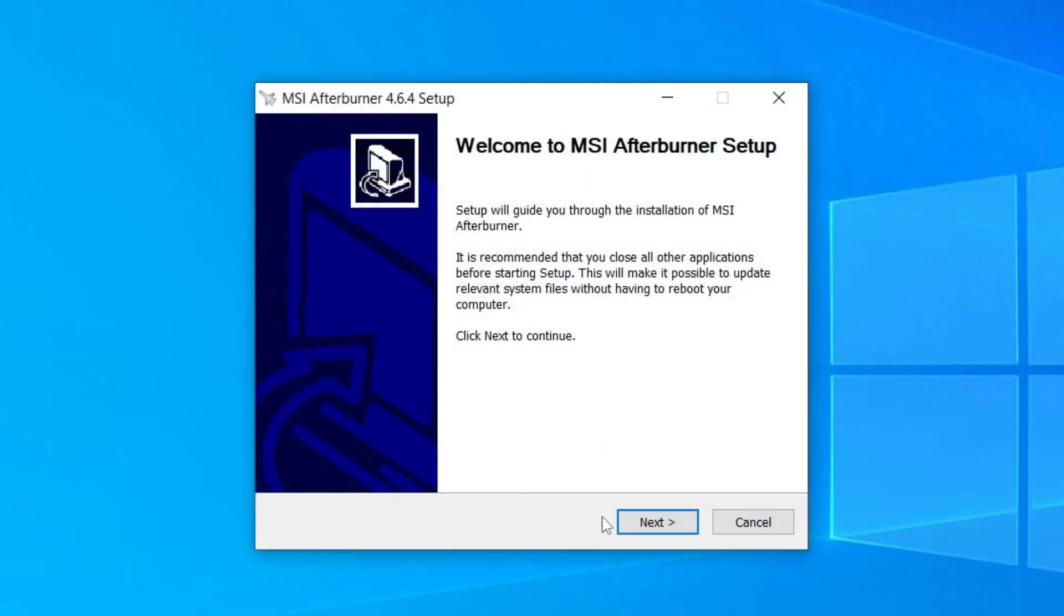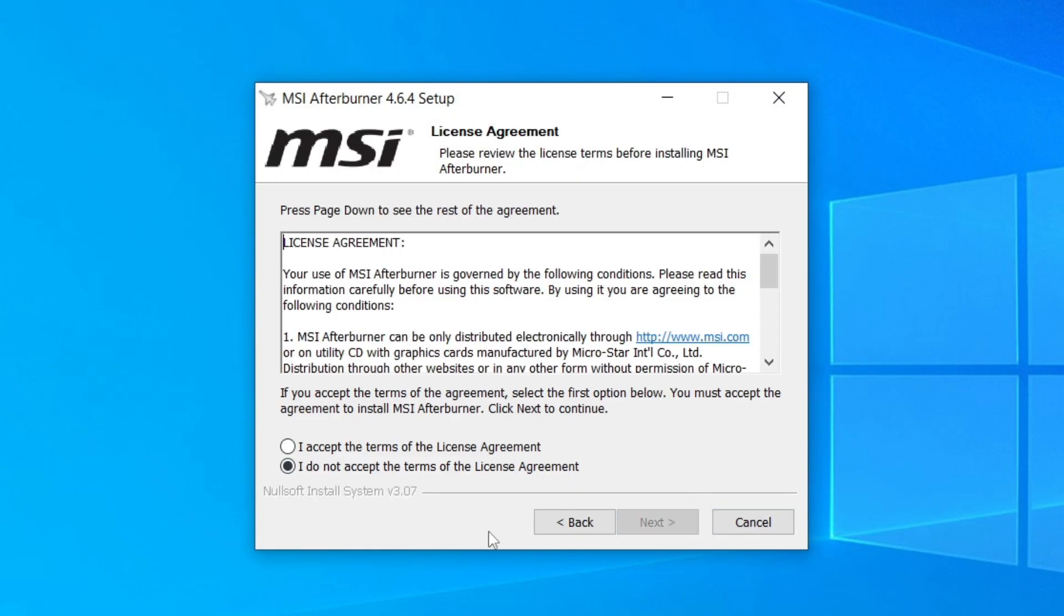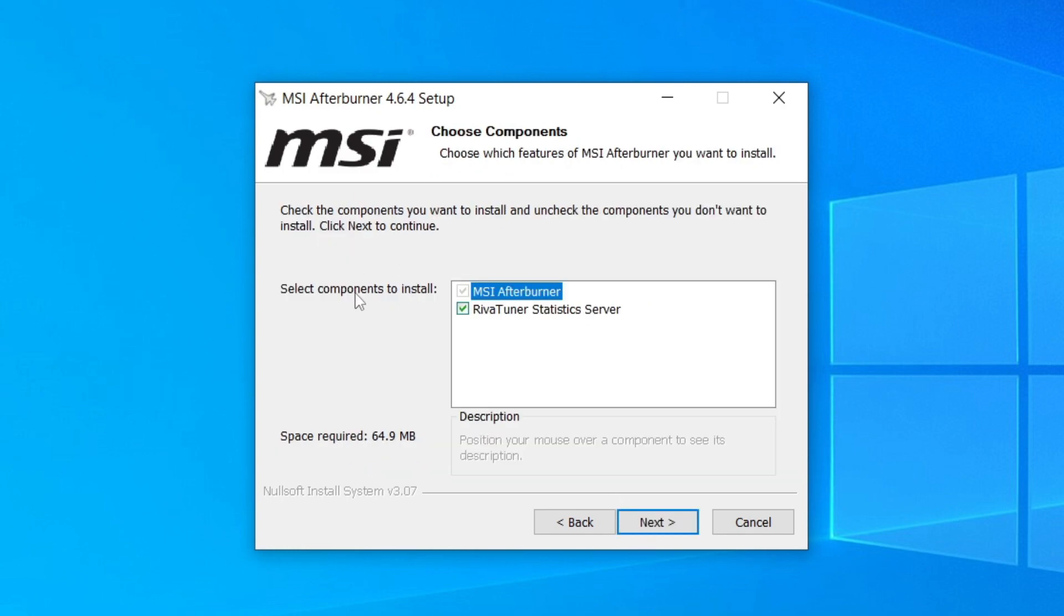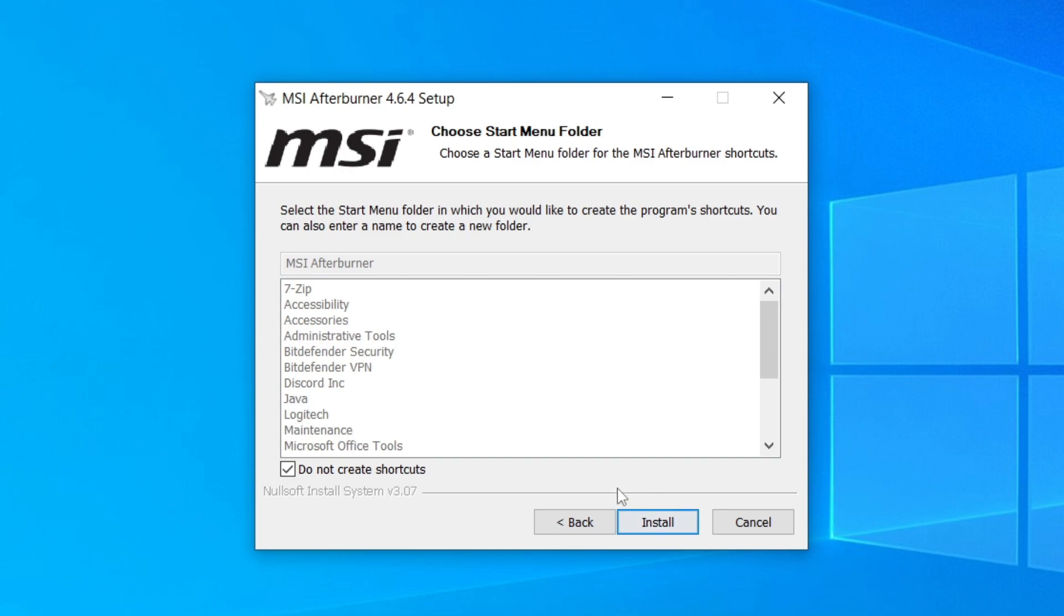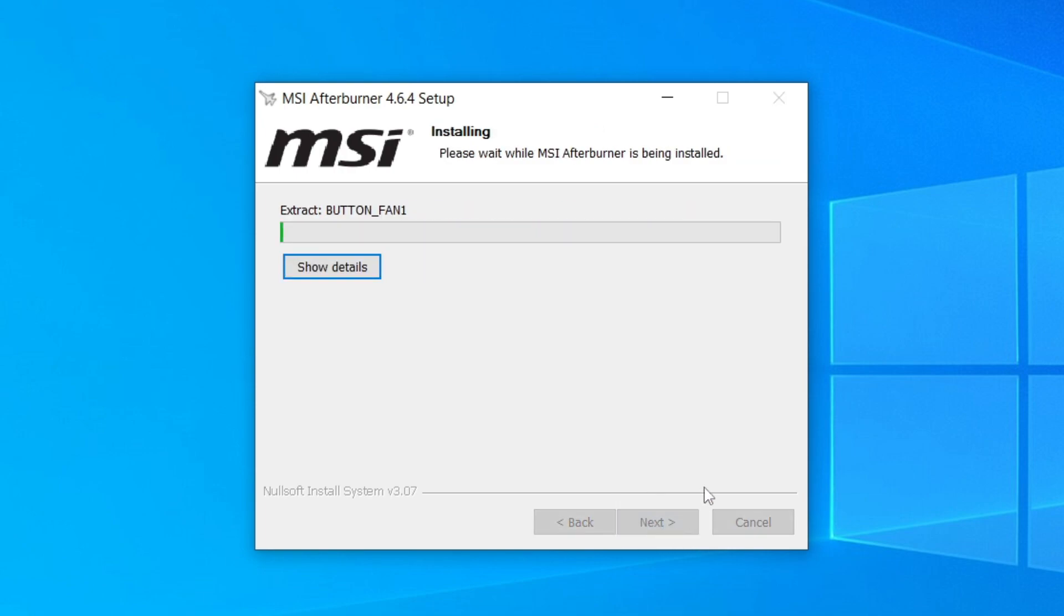Close the zip file and run through the installer. Select English and click next, then read through the license agreement. Select the components to install—it's definitely worth having RivaTuner as we actually use that. Click next, choose the destination folder, then click install and sit back while it completes.